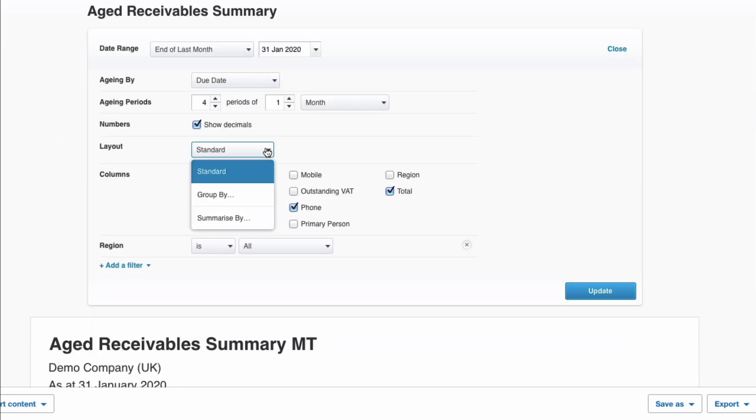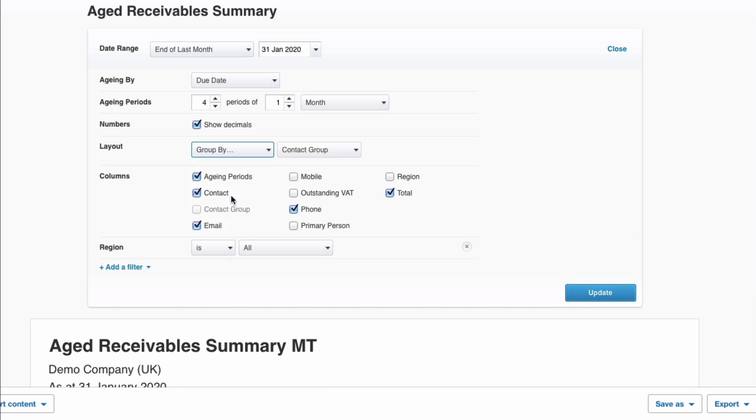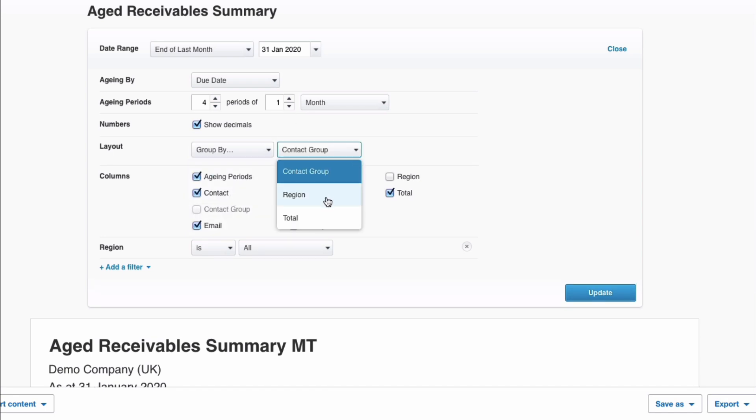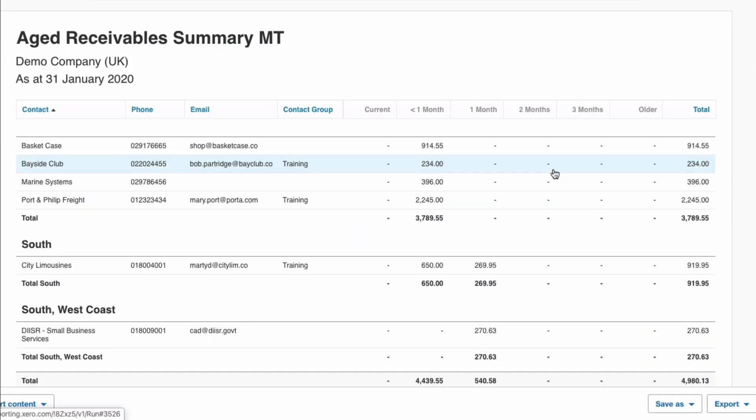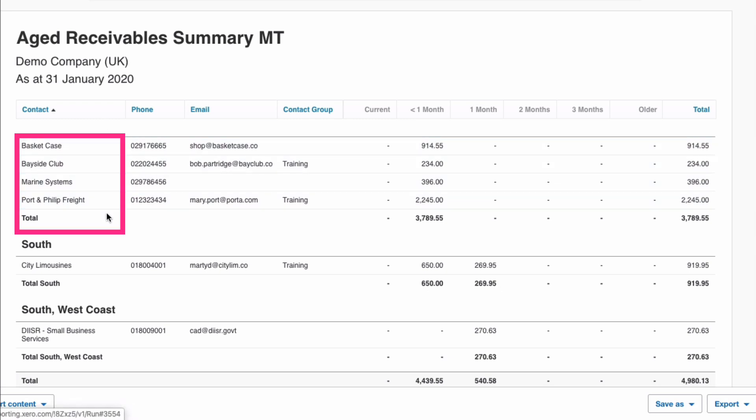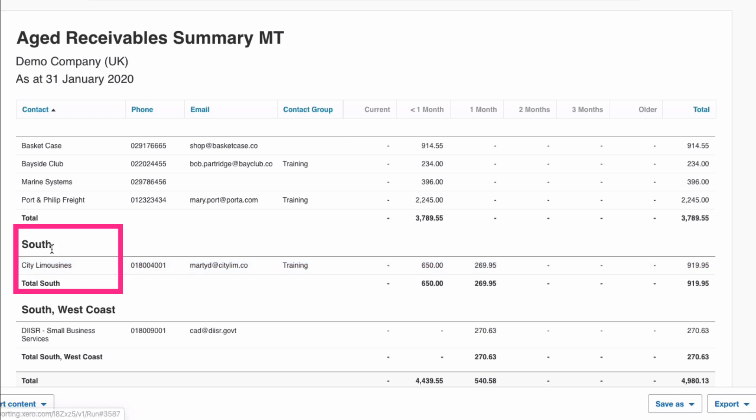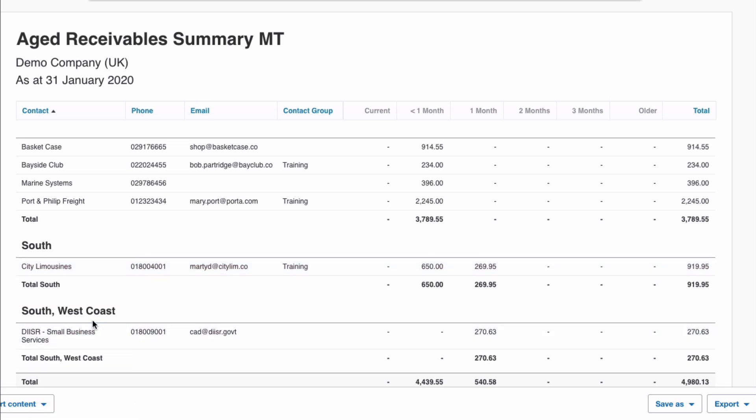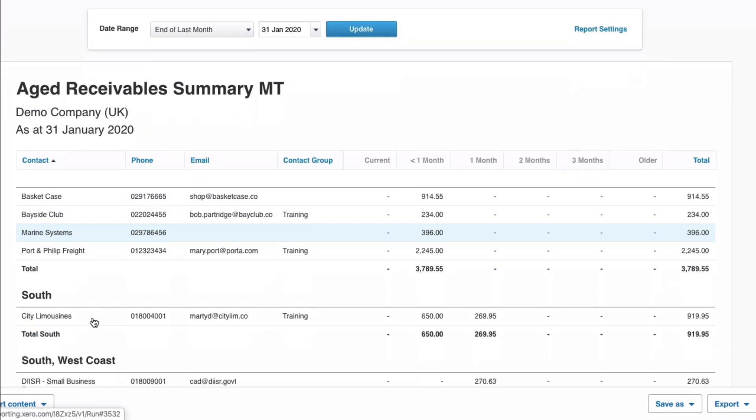Let's change the layout and let's choose group by. What do you want to group it by? So let's say region and update. Now what we can see doesn't make an awful lot of sense on this report, but there you have region. So there's no regions for these contacts. Then this contact is in the south region and this one is in south west coast.